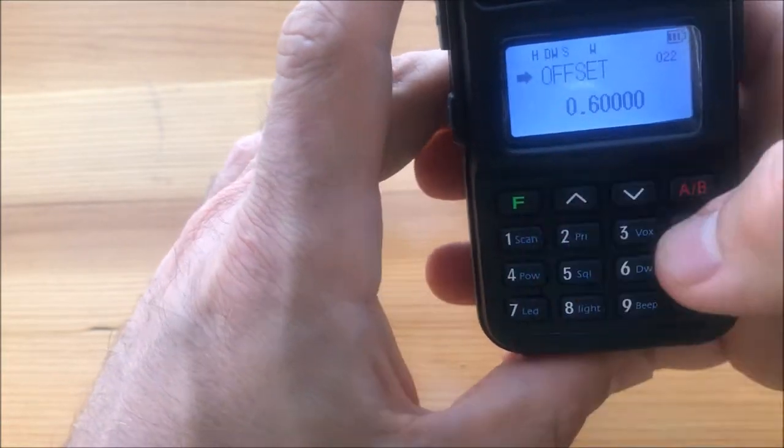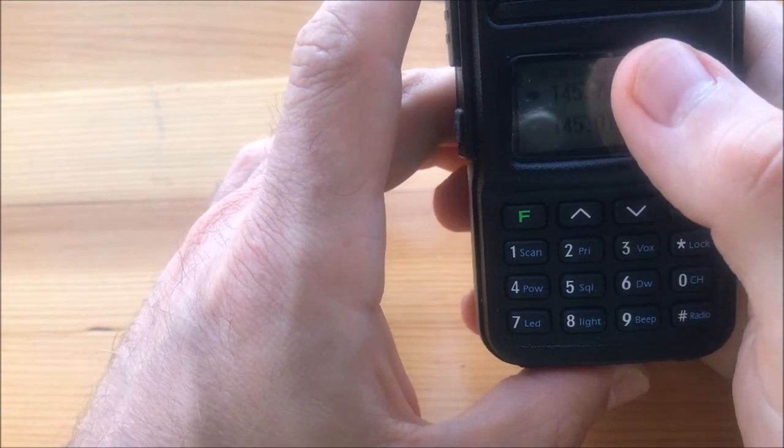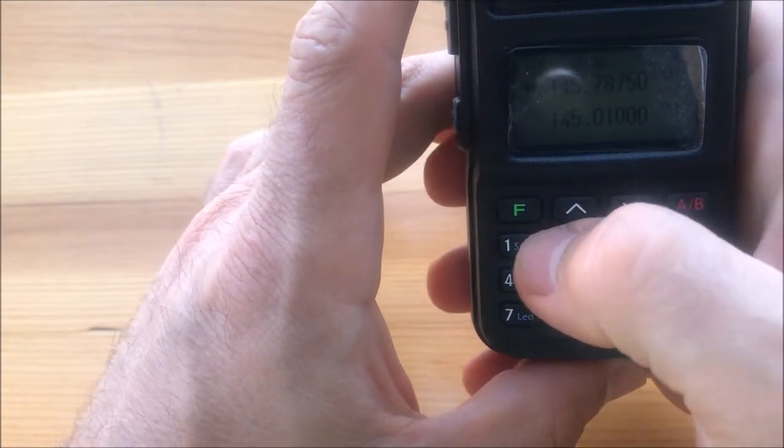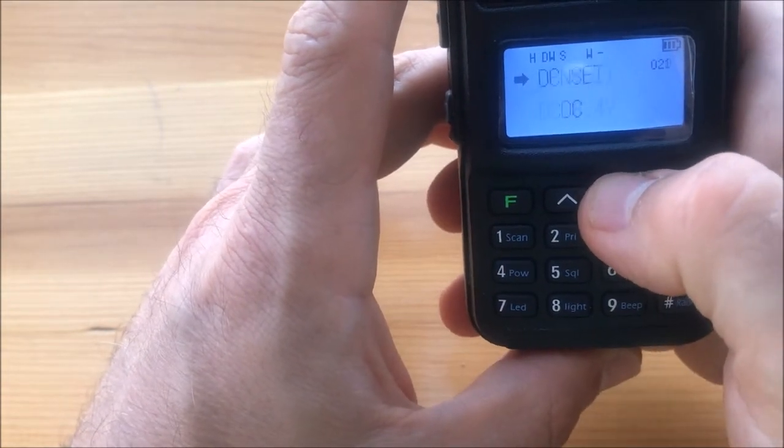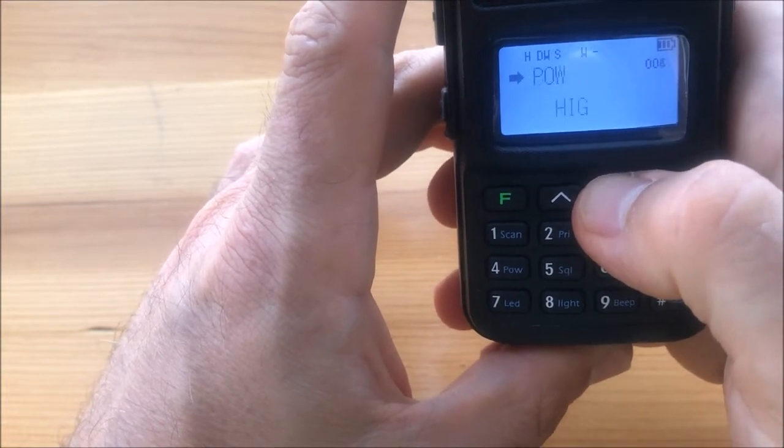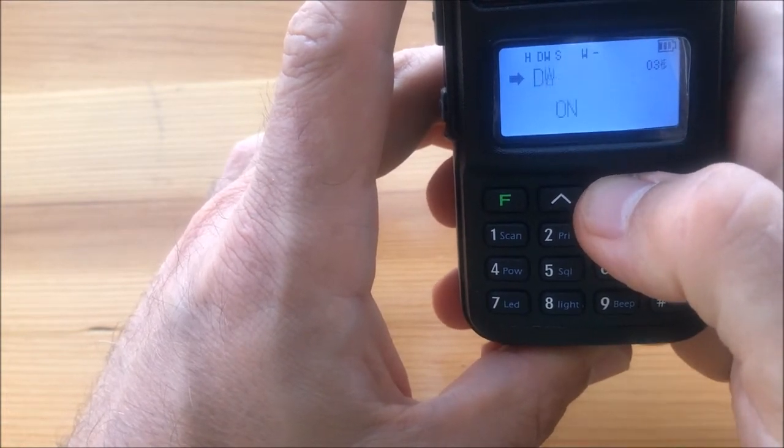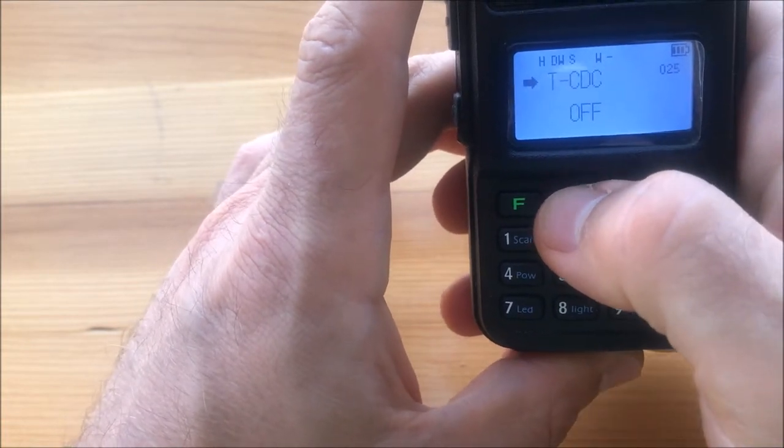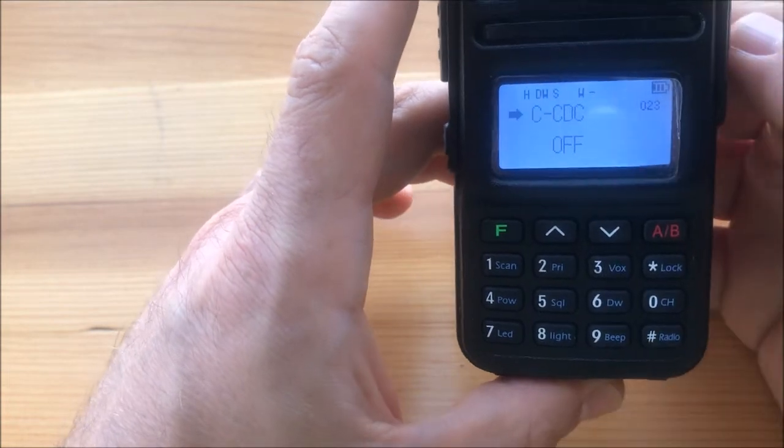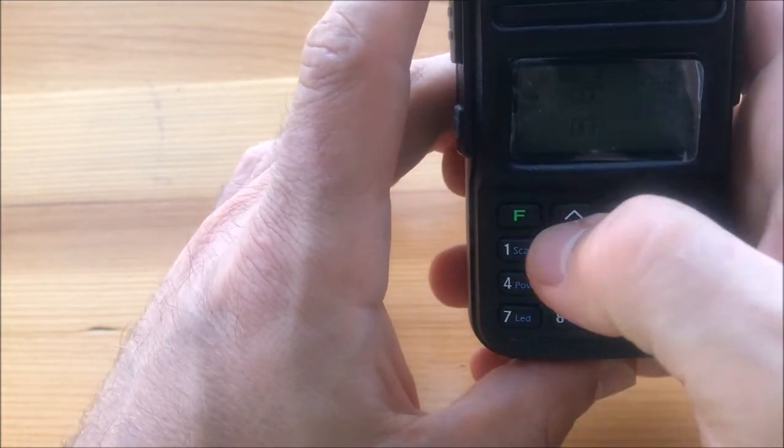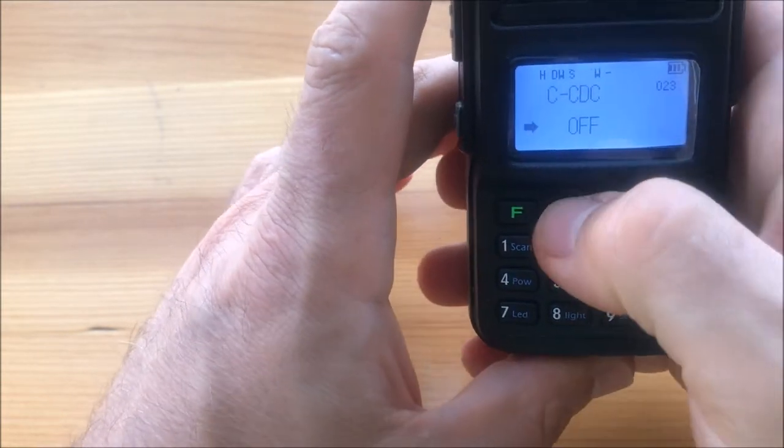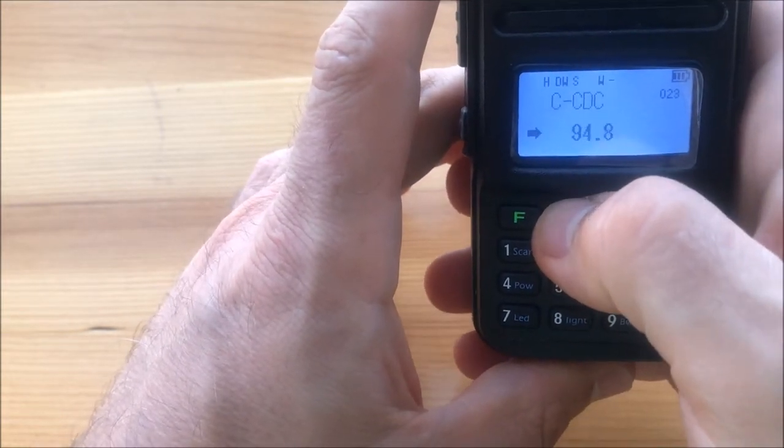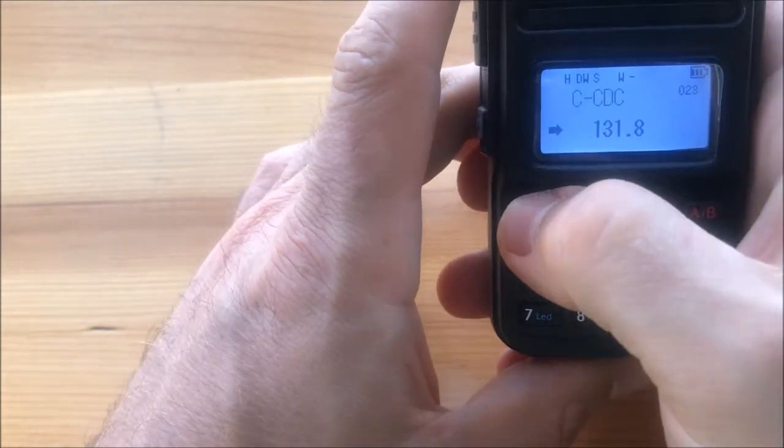We also need to set CTCSS code for transmission and receive both. You can do that in the menu with CTCSS. This is transmit, this is receive. If you want to set the same for both, you can use just CTCSS menu. Set it up for 131.8. Okay, that's it. Now we are done.